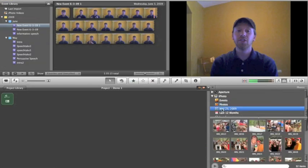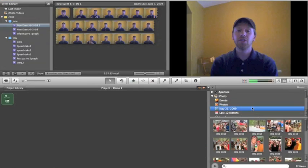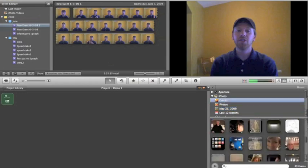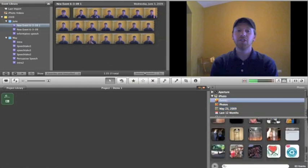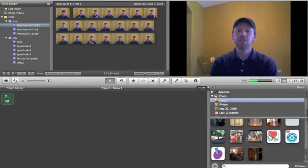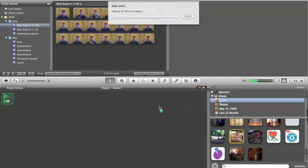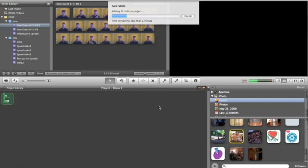And I've already selected an event, which is I just went on a camping trip. So I'm just going to select that entire event, drag it over here on top, and it's going to add those stills right to my music. It might take a minute. It says less than a minute here.